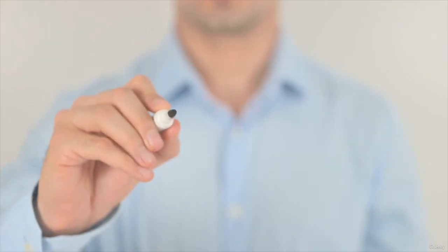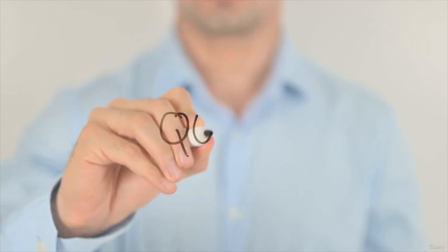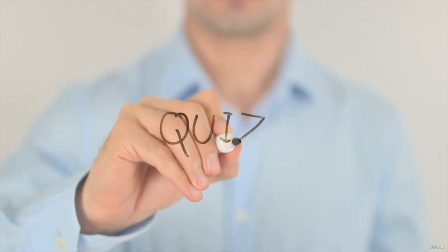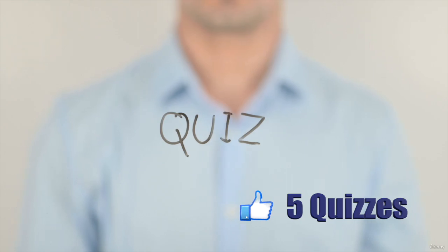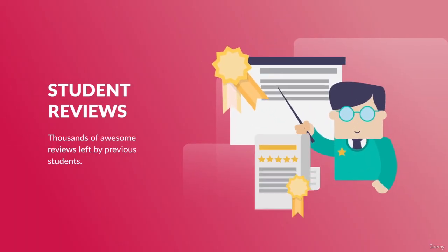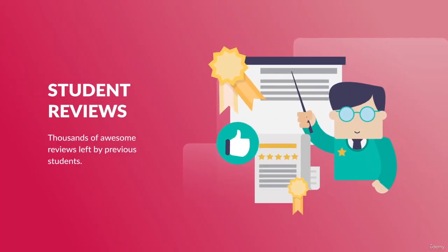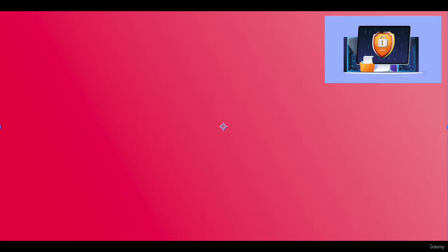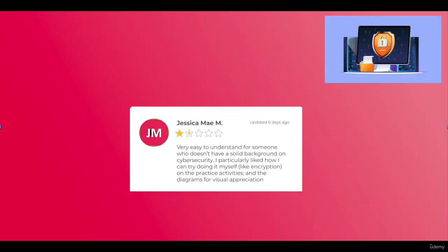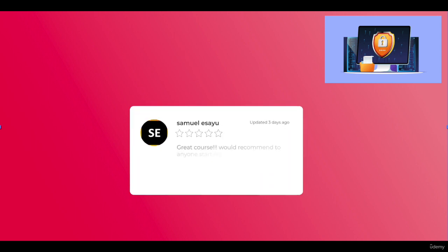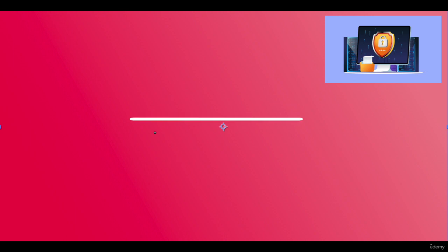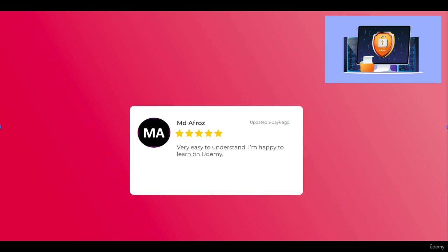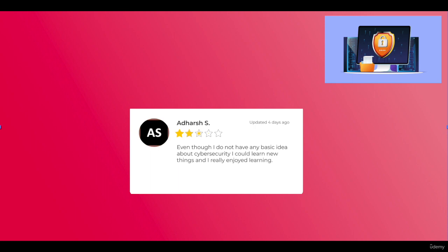In order to ensure a solid learning experience, at the end of every module there is a quiz to confirm that you have learned the concepts properly. Check out the five-star ratings left by thousands of happy students for this course, and please don't forget to leave a rating for the course.